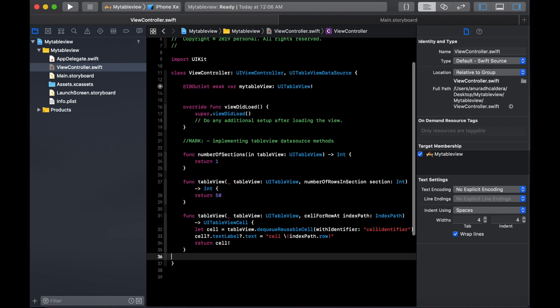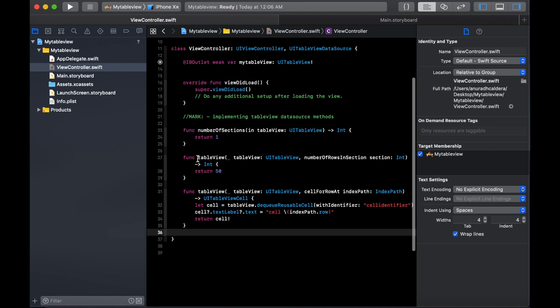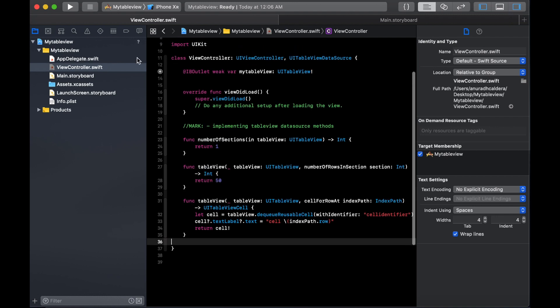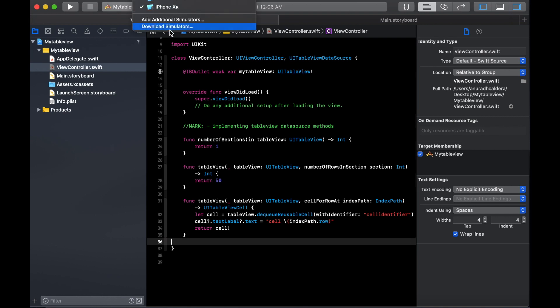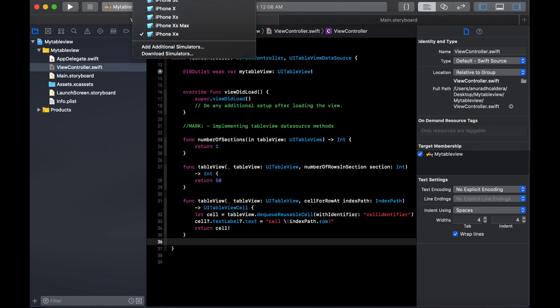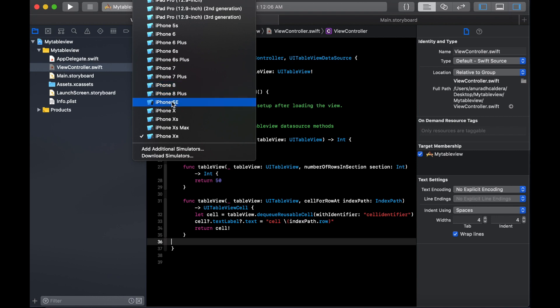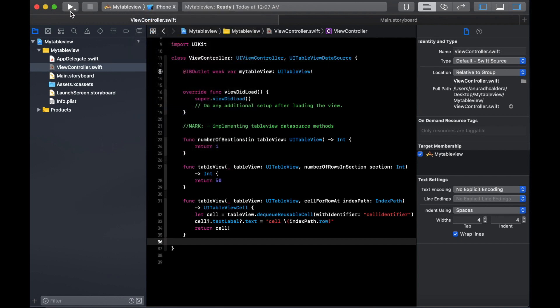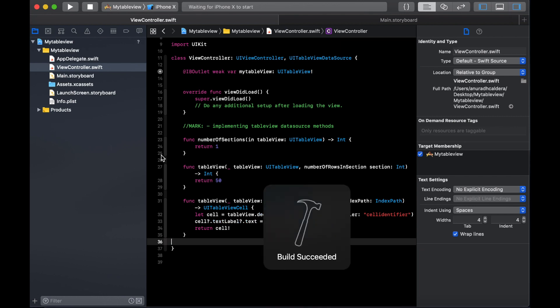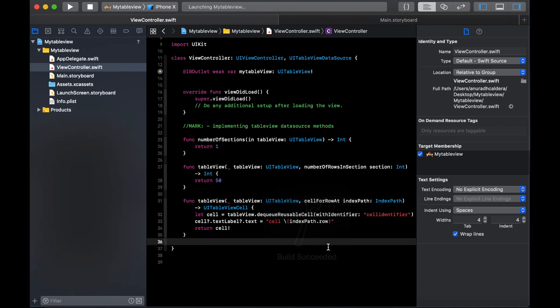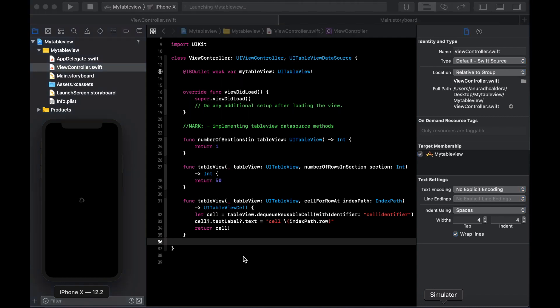Now I think we are good to go. Just save it and everything looks good, so we can run it. Let's select the simulator. Let's select the iPhone X as the simulator and run. It's building our project and hopefully we won't get any errors. We succeeded.